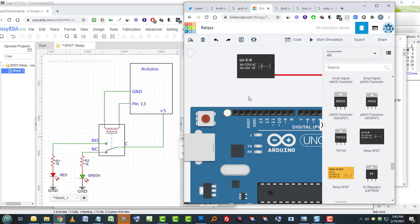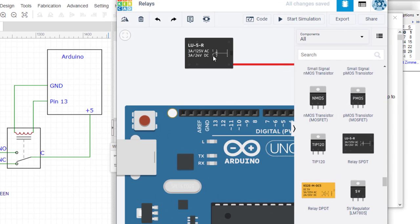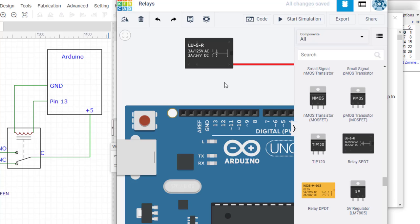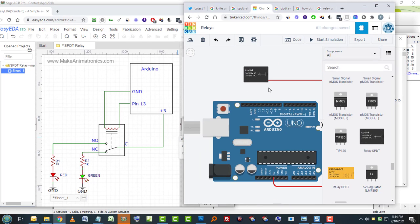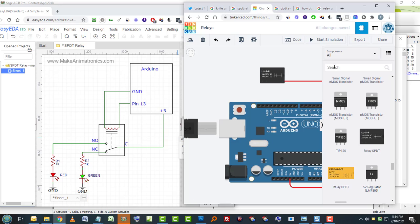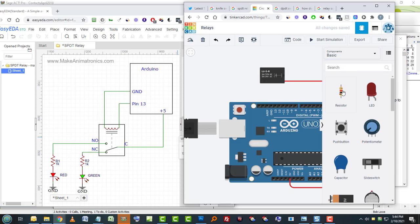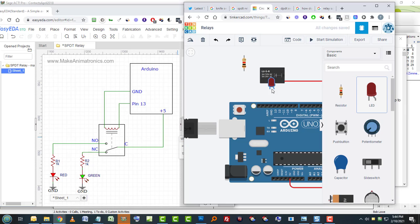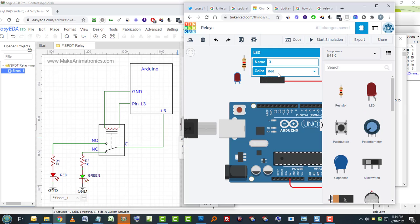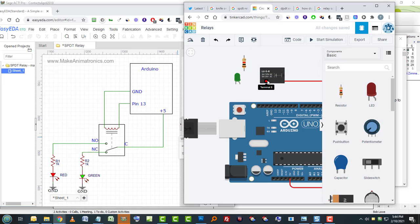So we want to go from our common to our normally closed and then normally closed is going to go into a 1K resistor. Let's go find our normally closed. And this relay is a little hard to see what's going on here, but this indicates the normally closed and it's the furthest terminal out. And the coil is this terminal and this terminal.